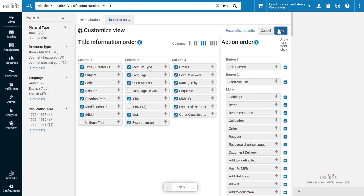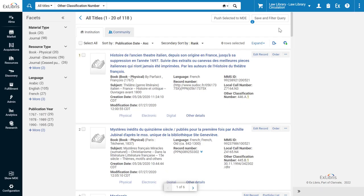Click Save. Your results will now display the local call number and the other classification number.